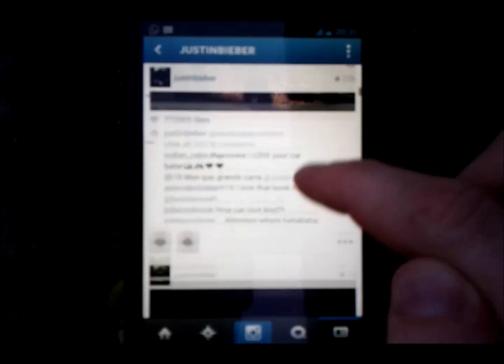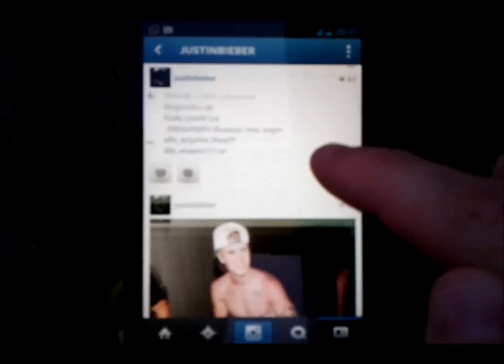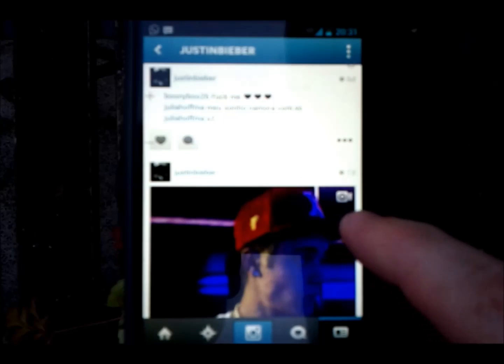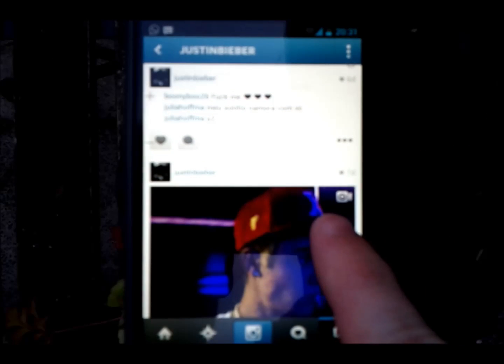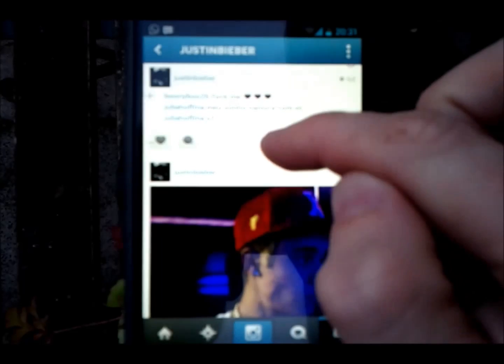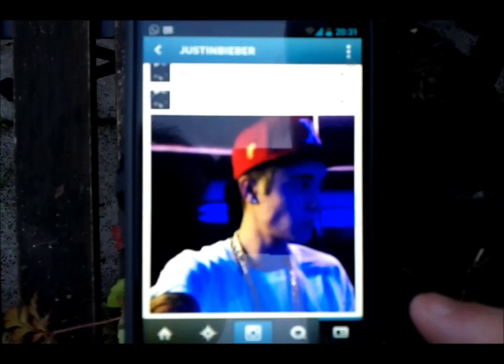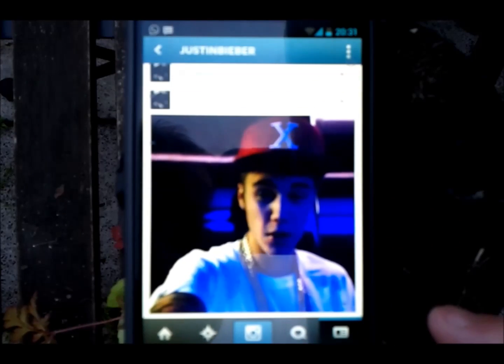We're just going to scroll down until we see one that is a video. We know one is a video when it has this little symbol here. Once you have it over the full screen, it will start to autoplay.